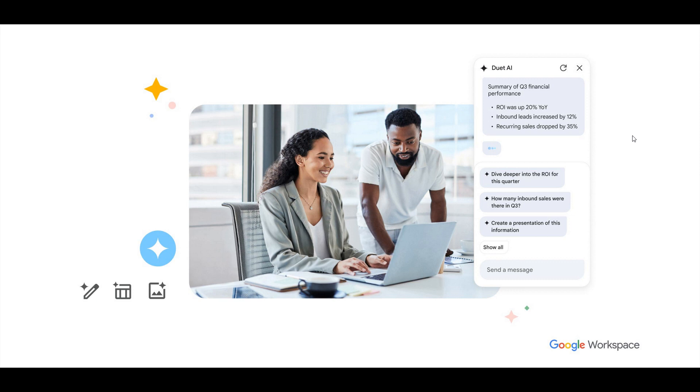Just wanted to put it out there that Google Duet AI is now rolling out, bringing generative AI to all the Google apps and services. Thanks for watching, and I'll see you guys in the next one.